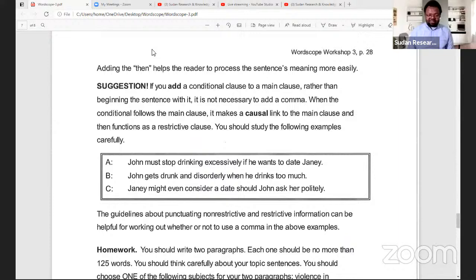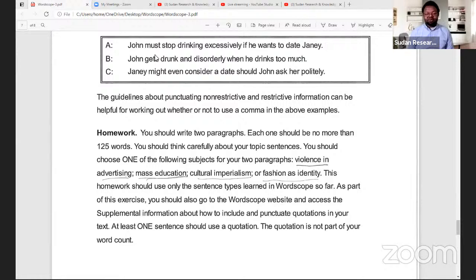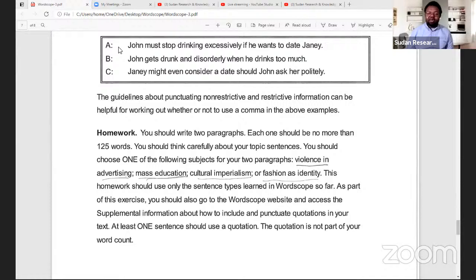Now, when we invert the sentence — 'John must stop drinking excessively if he wants to date Jenny,' 'John gets drunk and disorderly when he drinks too much,' 'Jenny might even consider a date should John ask her politely' — we notice the comma is omitted. Why? Because we have not used 'if,' 'when,' or 'should' at the beginning of the sentence. That's the situation where you can omit your comma. More examples and more information will come up in the next meeting.